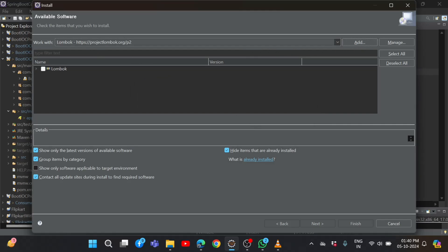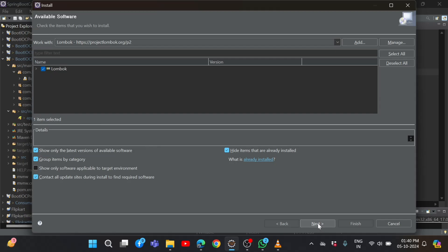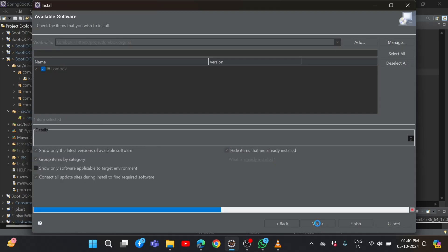After that, we need to click that link. Then it will show this Lombok option. Click on this checkbox, then say Next.